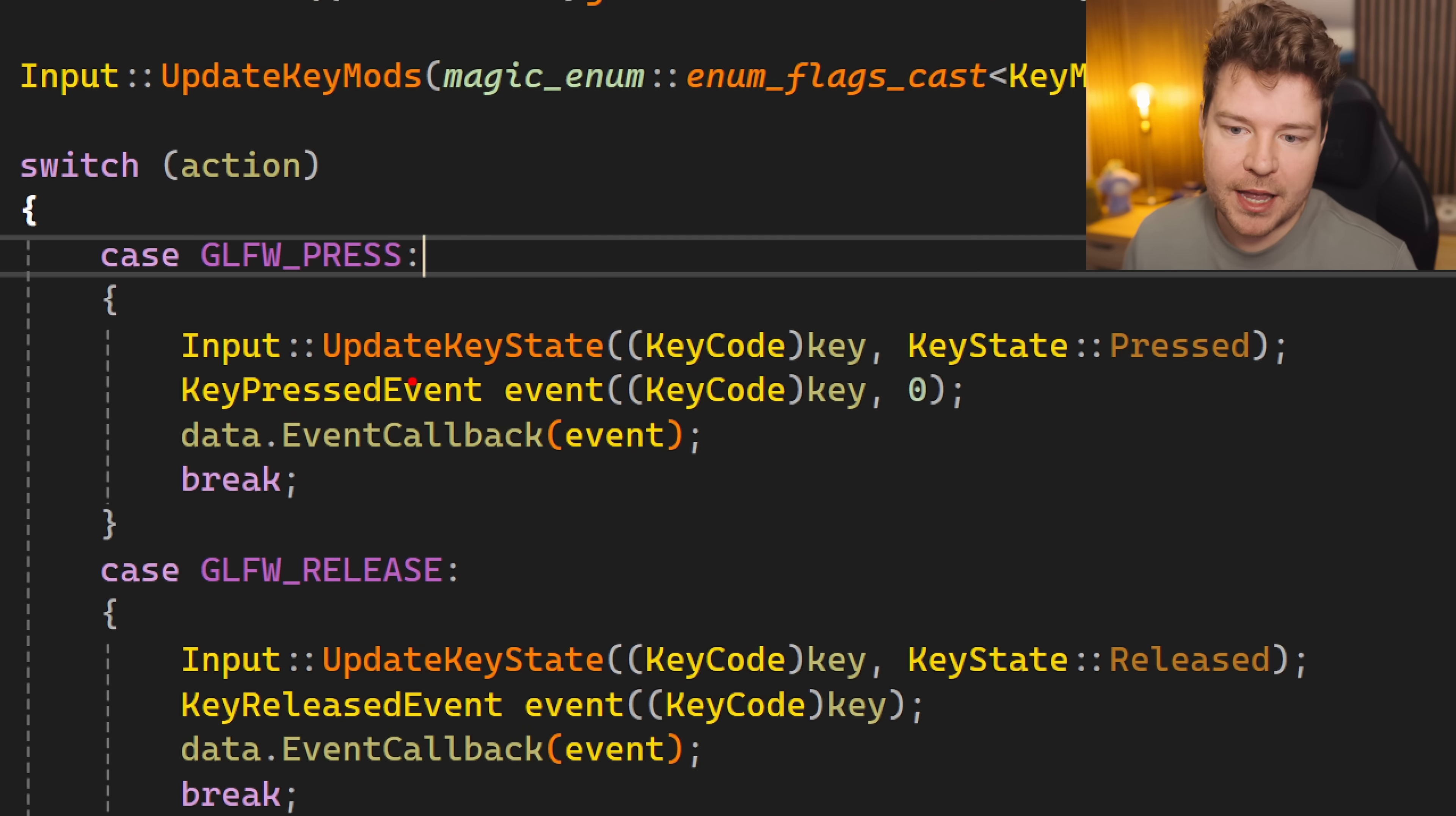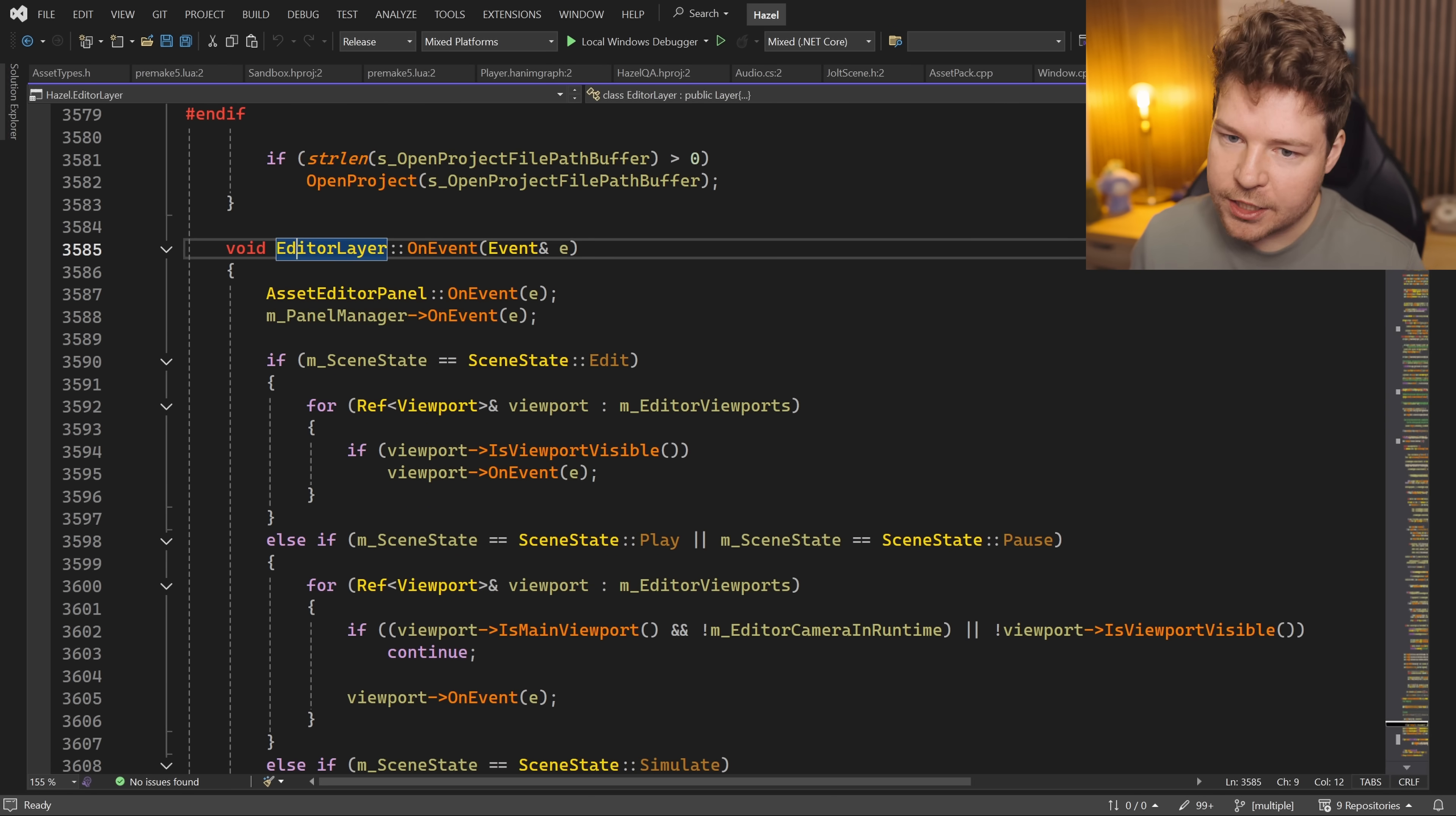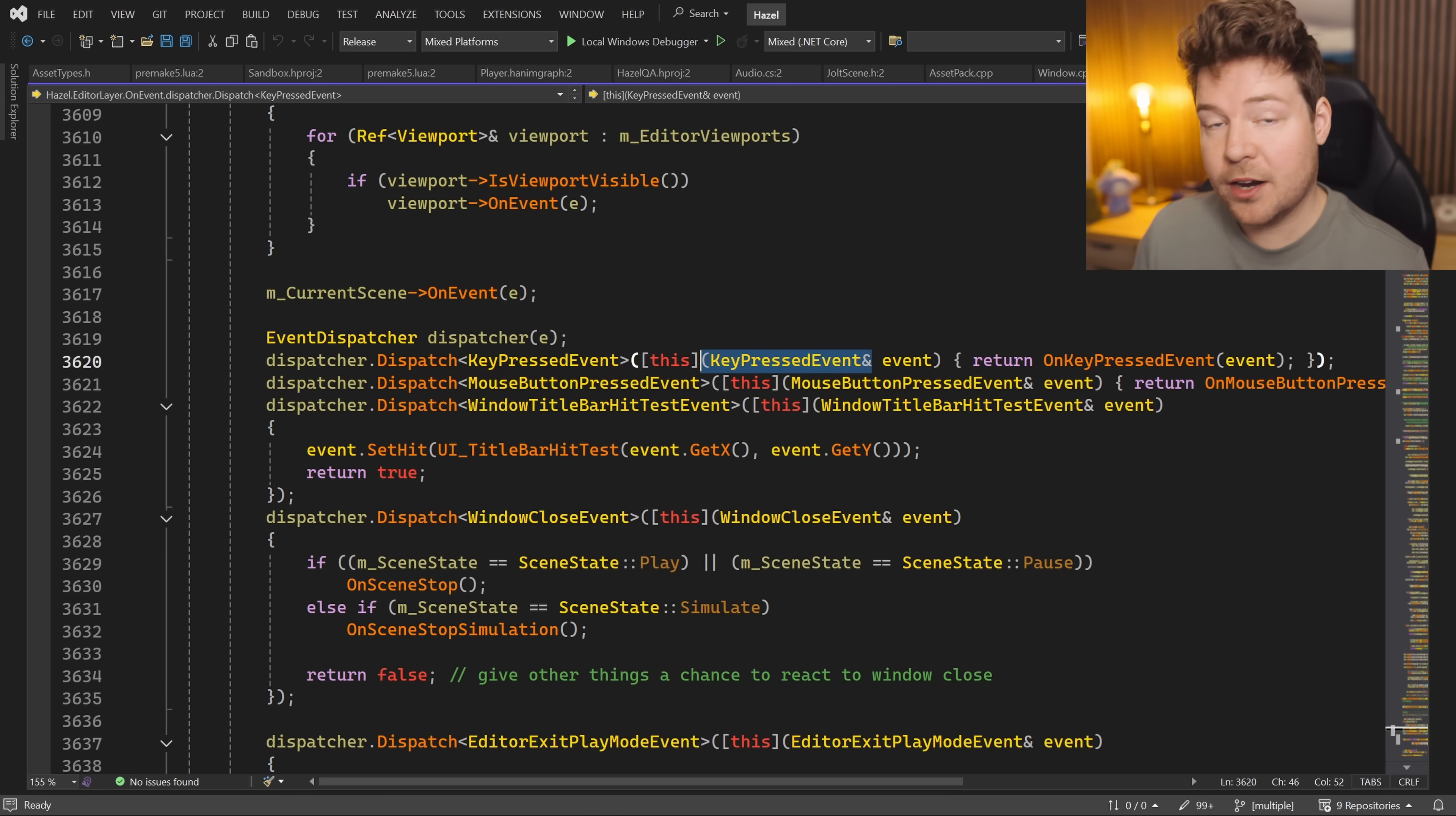Instead, just do what Hazel does. If a key press has occurred, we just make a KeyPressedEvent like this on the stack, and then we pass it into the event callback. Now this eventually will take us into a function such as EditorLayer::OnEvent, where we have an event dispatcher which will check for the appropriate event.